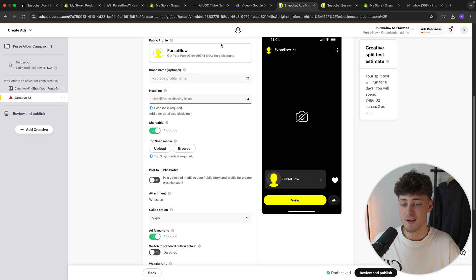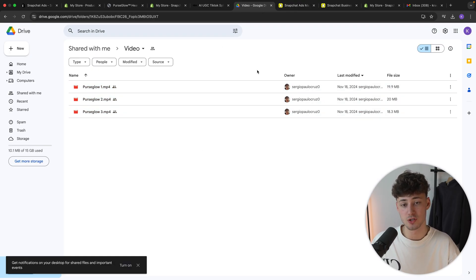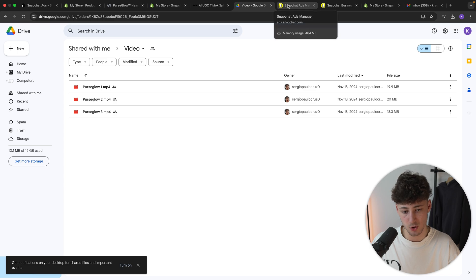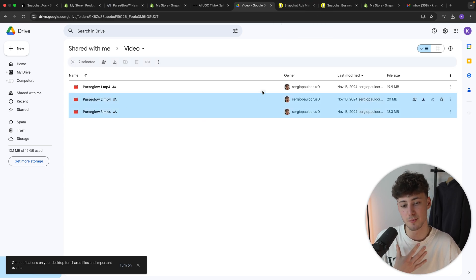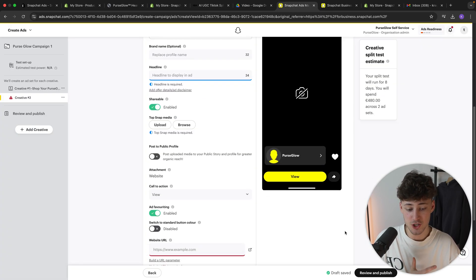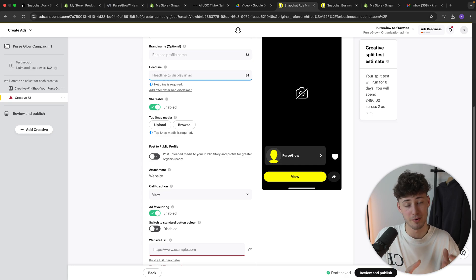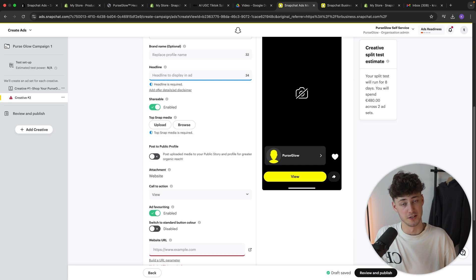Once again, with viral ecom ads, you're going to get multiple ads which you can all use to split test. So I would recommend you to do something similar like this. Either way, once you are now done, you can actually review and publish your campaign and then you can basically start promoting your Shopify products on Snapchat.